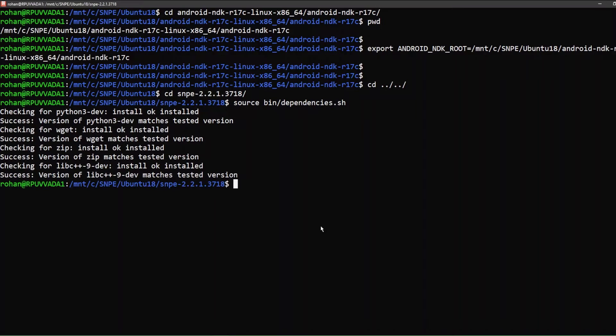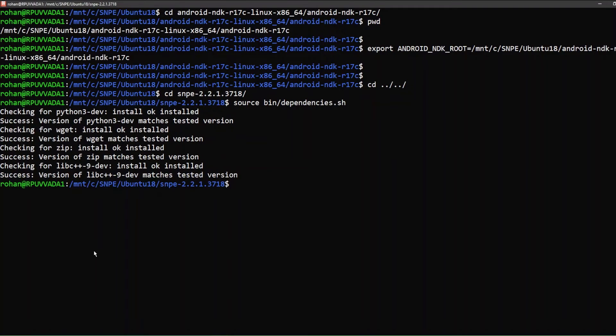As you can see, all the Ubuntu dependencies are met. All the Python dependencies are checked with check_python_depends.sh script.